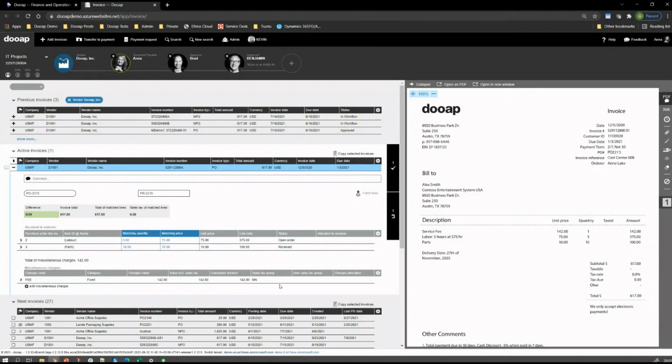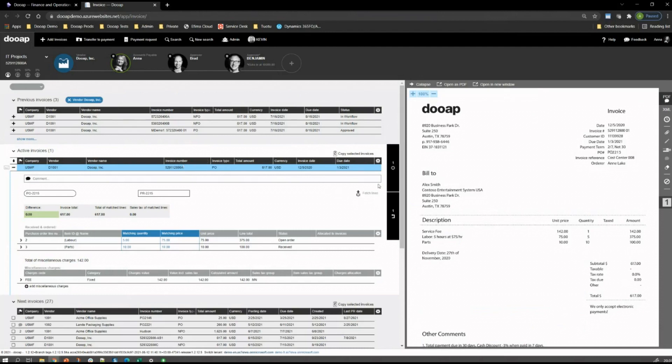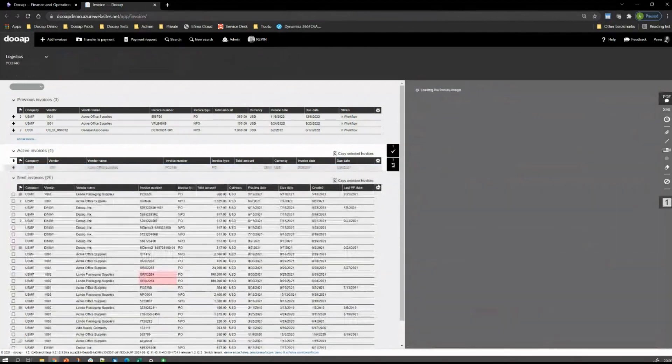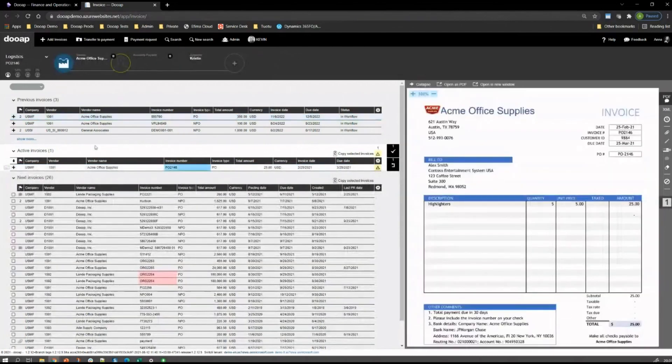In this case, the workflow is good to go. DUAP is set up to use the workflow participants from that PO in Dynamics. So we have the orderer and the requester field from Dynamics, and those are the ones we will want to use for this example. Again, we approve this invoice. Moving forward, it doesn't have to go through those approvers because it was a full three-way match.